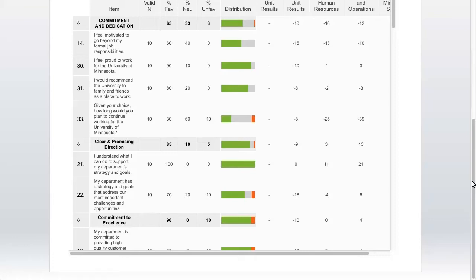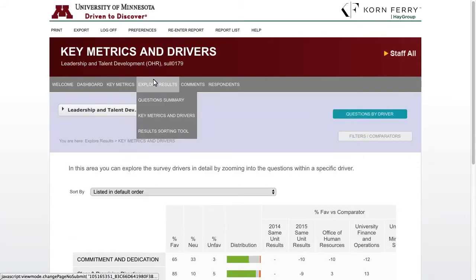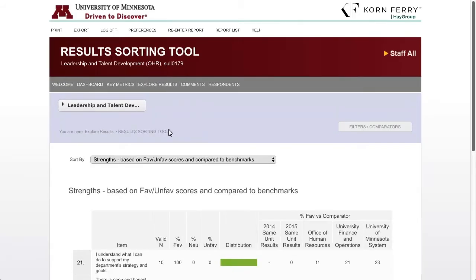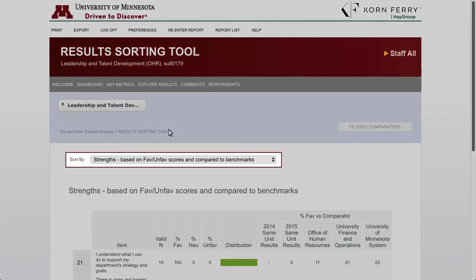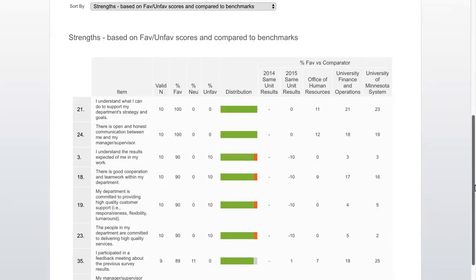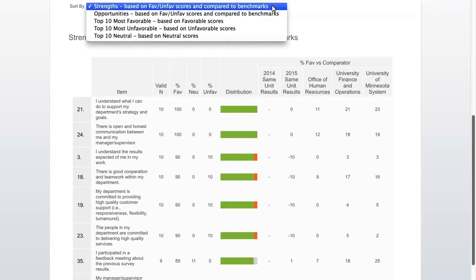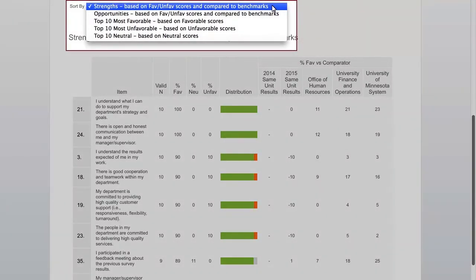Many people are curious about their unit strengths and development opportunities. To see this information, click Explore Results and then Results Sorting Tool. It defaults to the strengths, but you can select different sorting options from the sort-by dropdown menu. Strengths are based on favorable and unfavorable scores compared to benchmarks. Opportunities are based on favorable and unfavorable scores compared to benchmarks. Top 10 most favorable are based on favorable scores. Top 10 most unfavorable are based on unfavorable scores. Top 10 neutral are based on neutral scores. Note that strengths and opportunities are calculated by an algorithm that takes into consideration percent favorable, percent unfavorable, and comparison to benchmarks.